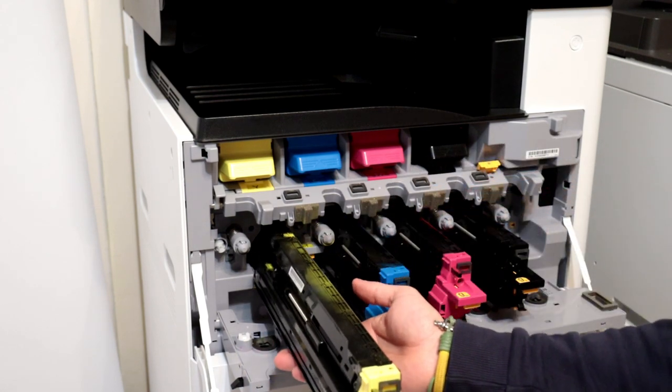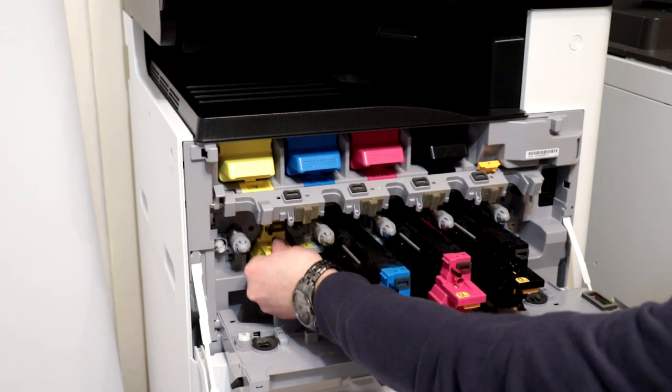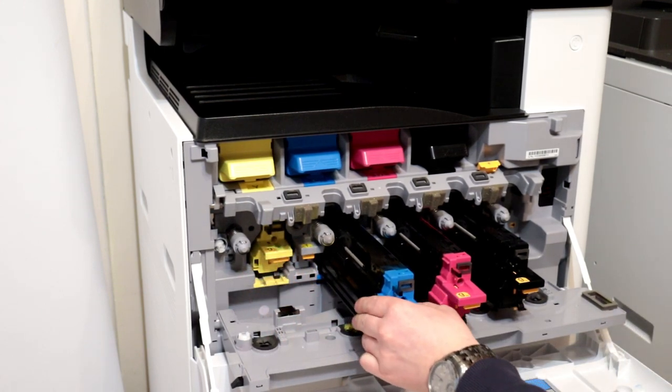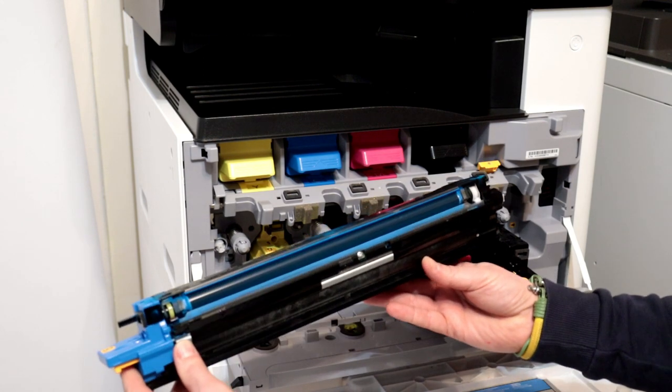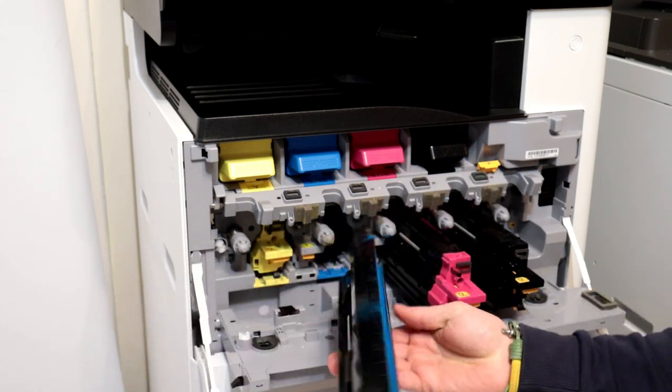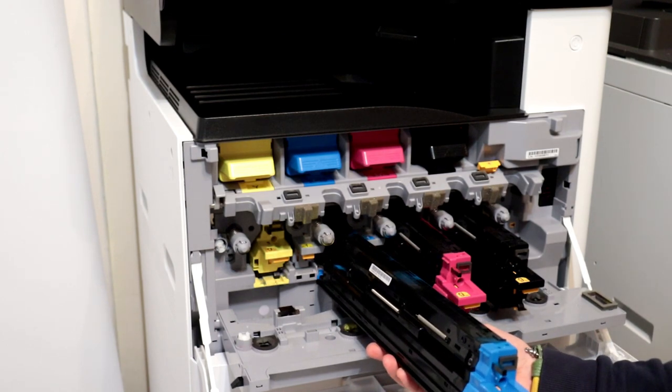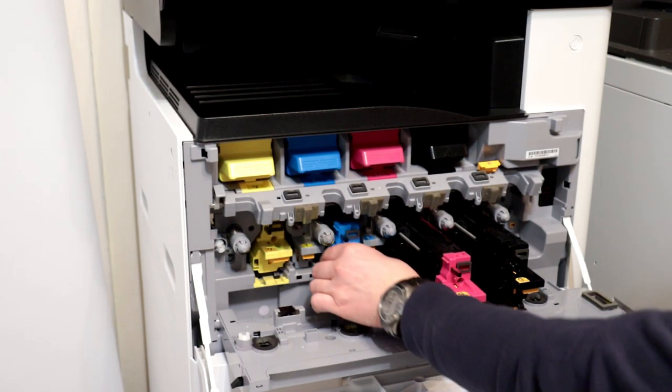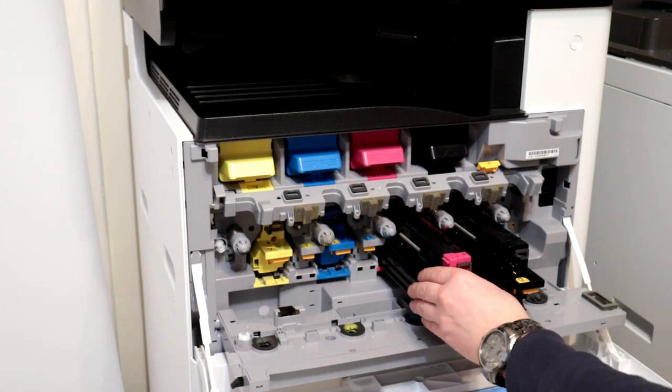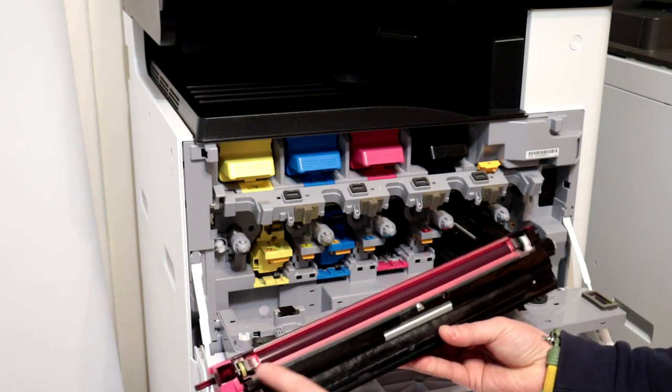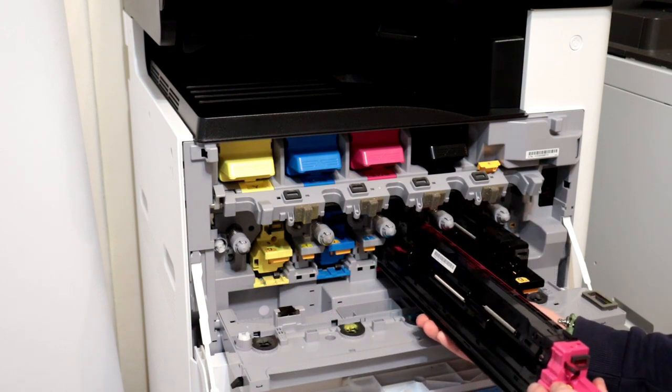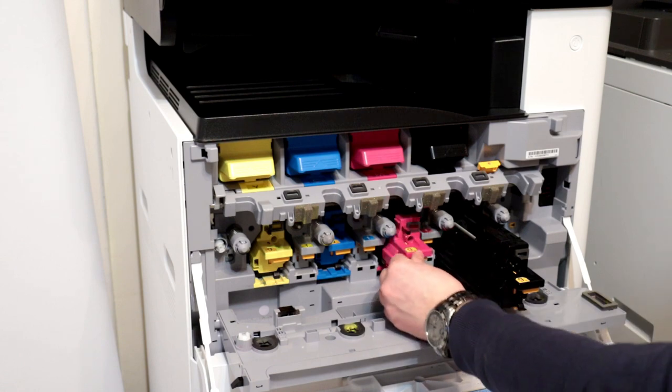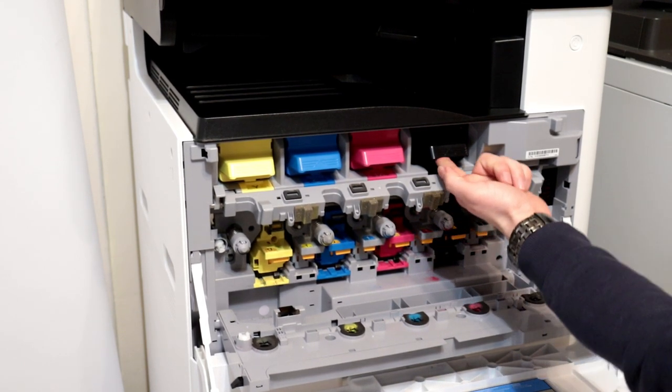Do not touch the surface of the magnetic roller. The new unit will have a shipping protection cover, so take it off and install the new copier unit. This is a magnetic roller that you cannot touch, by the way.